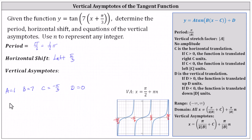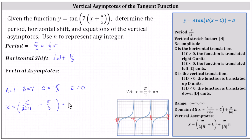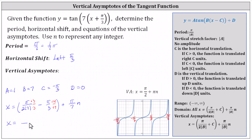So for our function, we have x equals pi divided by the product of two and the absolute value of b, which gives us two times seven. Then plus c gives us plus negative pi divided by three, or just minus pi divided by three. This would be the equation for one vertical asymptote, and then we add multiples of the period given by plus pi divided by seven times n. Let's subtract these fractions by obtaining a common denominator, which is going to be 14 times three, or 42. This gives us x equals three pi minus 14 pi, all divided by 42, plus pi divided by seven times n.